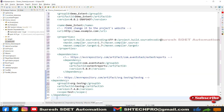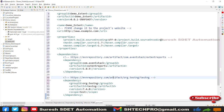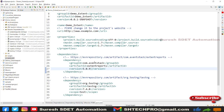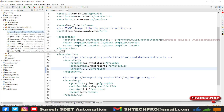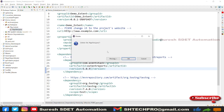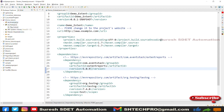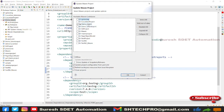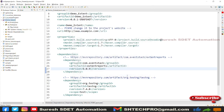After saving pom.xml, the Extent Report and TestNG dependencies are added. There may be an error because we deleted the JUnit dependency, so delete the default App class as well. If you still see errors, right-click the project, go to Maven, click 'Update Project', select the project, check 'Force update of Snapshots/Releases', and click OK. This should resolve all errors.